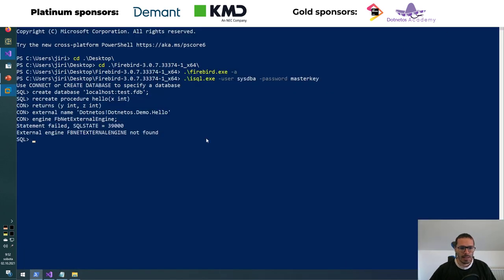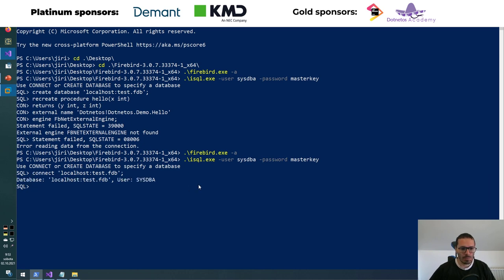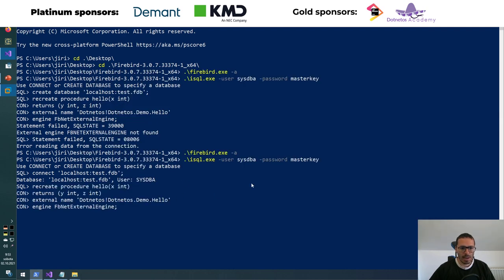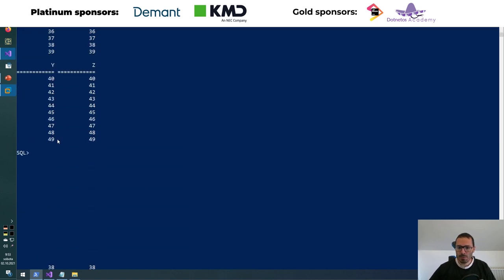There was a small issue with two Firebird servers running, so I restarted and reconnected to the existing database. Now with the procedure defined, I can run SELECT * FROM hello(10). You'll see I get results back from 0 to 9, because that's the simple for loop I have. If I do 50, I get all the way from 0 to 49. That's what my plugin is actually doing.